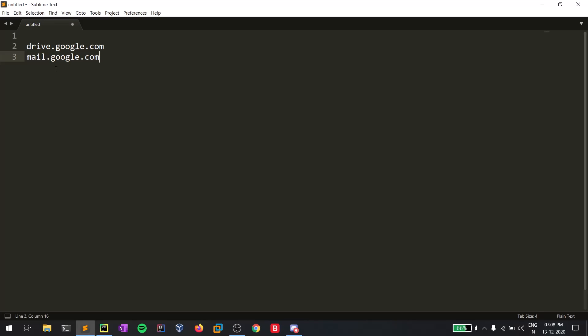In the field of bug bounty hunting, finding as many subdomains as possible really helps you — it increases the scope. In this video, I'll be showing you how to get some possible subdomains: we'll provide our domain name and try to enumerate subdomains from a wordlist.